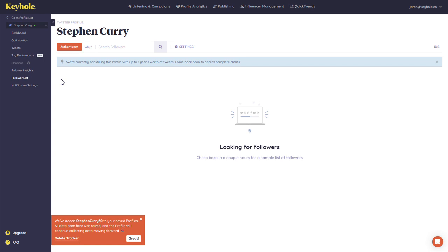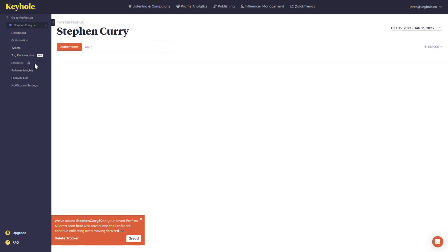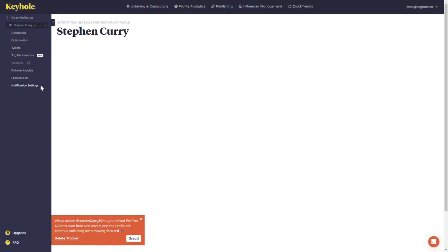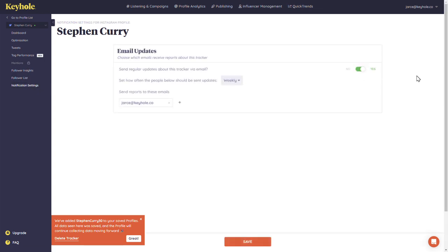Depending on the platform, some of these subpages require authentication to gain access to the specific information. With Twitter, you must log in and authenticate the account to gain access to this profile's mentions. You can also customize your notification settings so that you or your team members can be reminded to check in on your profile tracker on a regular basis.